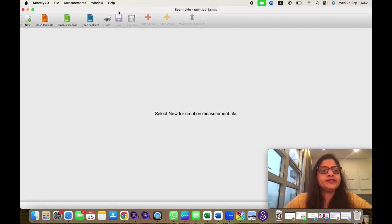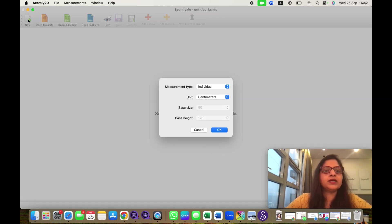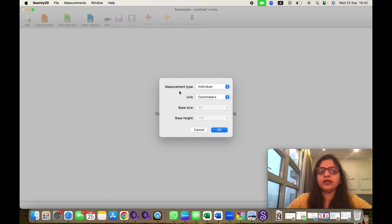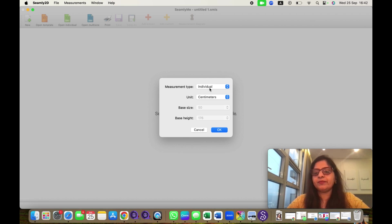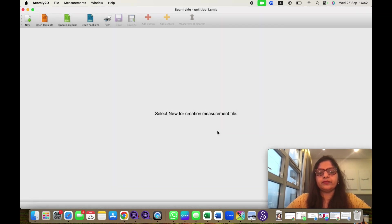As you can see, this is not an active window. To activate the window, I have to click on the plus icon. It will ask for measurement type, which is individual measurement I am inserting. I am selecting the unit as centimeter and I will click on OK.